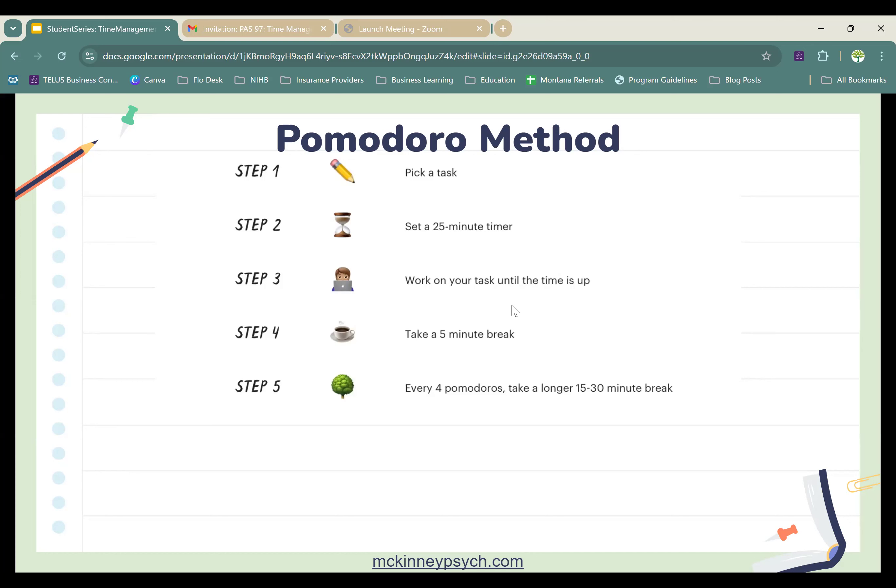Let's review the steps quickly. You want to pick a task and be specific — think less 'I'm going to study science' and more 'I'm going to make cue cards for science' or 'I'm going to do the practice problems for math.' Take those broad strokes of studying a subject and turn them into a specific 25-minute task. Then set that 25-minute timer and don't turn it off until you get to break time.